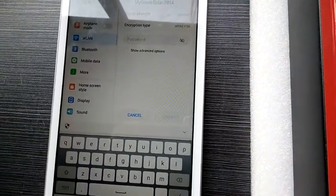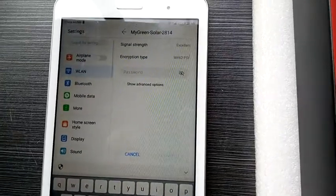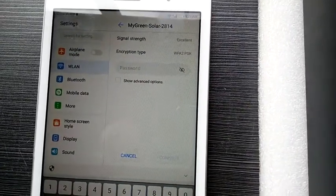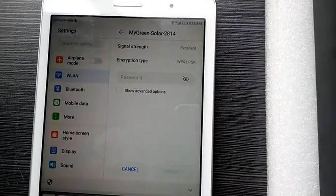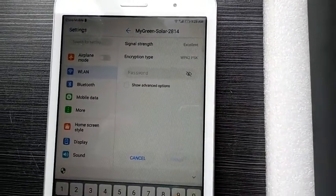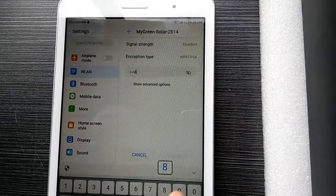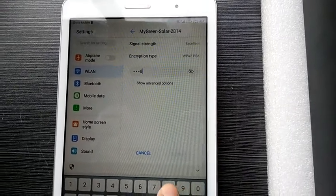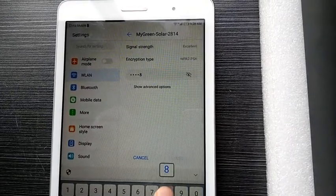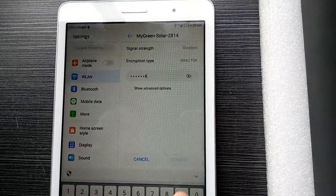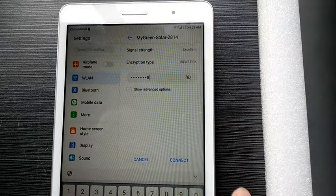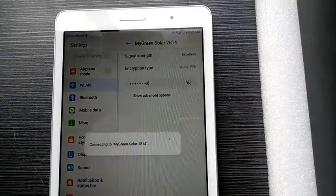Enter the password: 8 8 3 4 5 6 7 8, then connect.